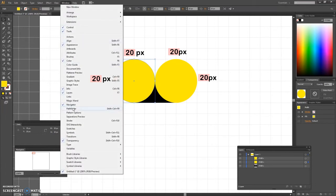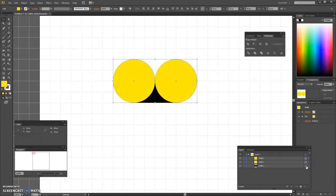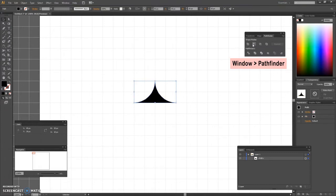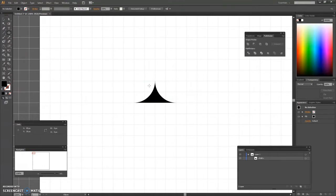Select all the shapes made so far, open the pathfinder panel and click the minus front button. Pick the ellipse tool and create three more circles with the dimensions 20 by 20 pixels.